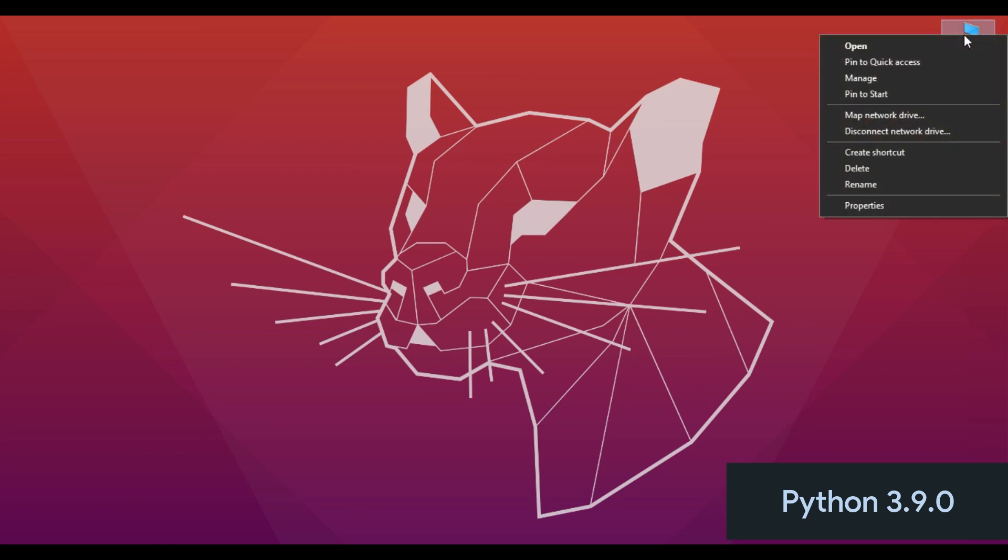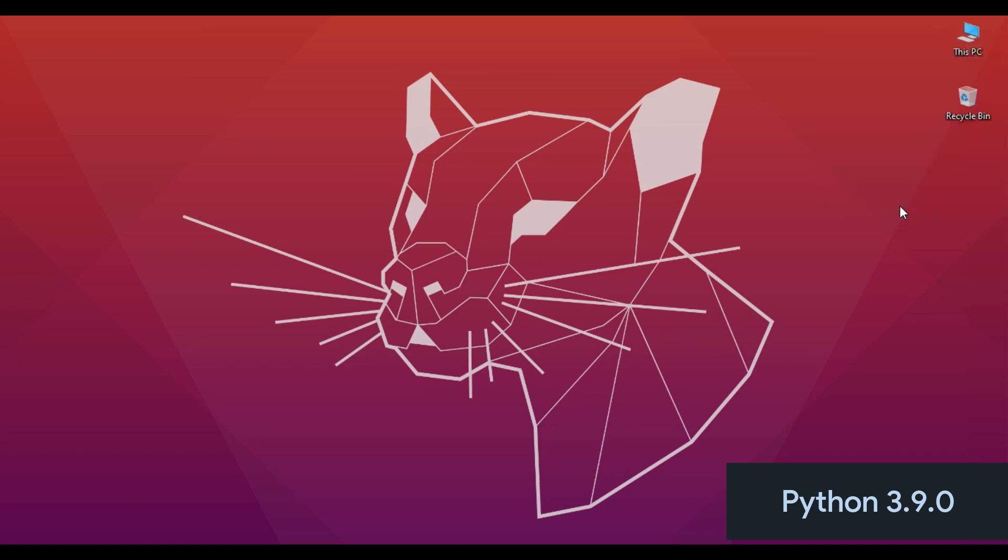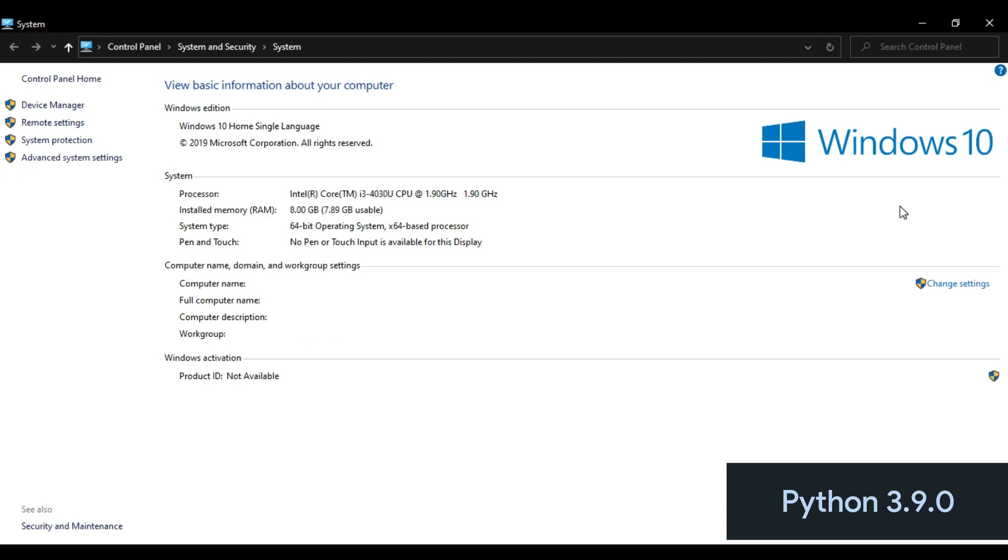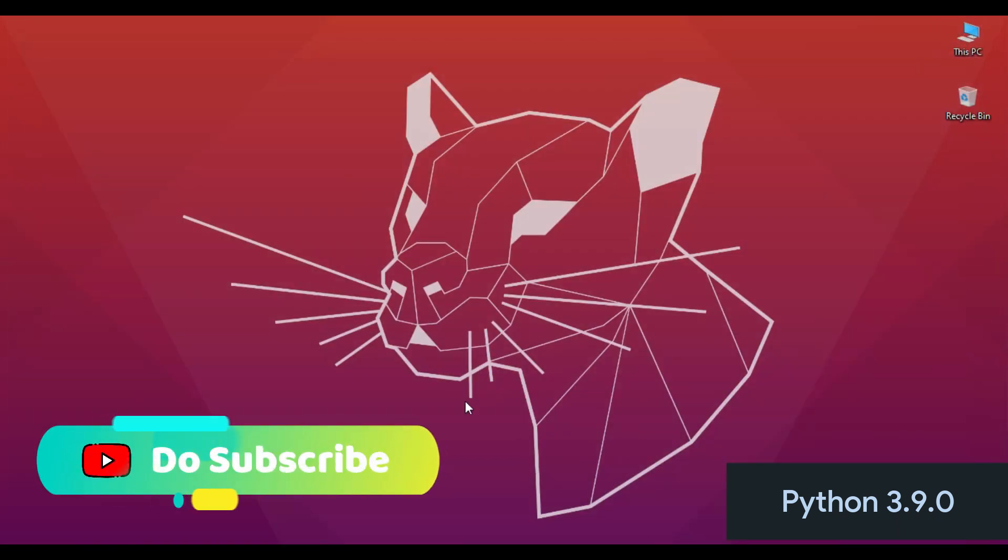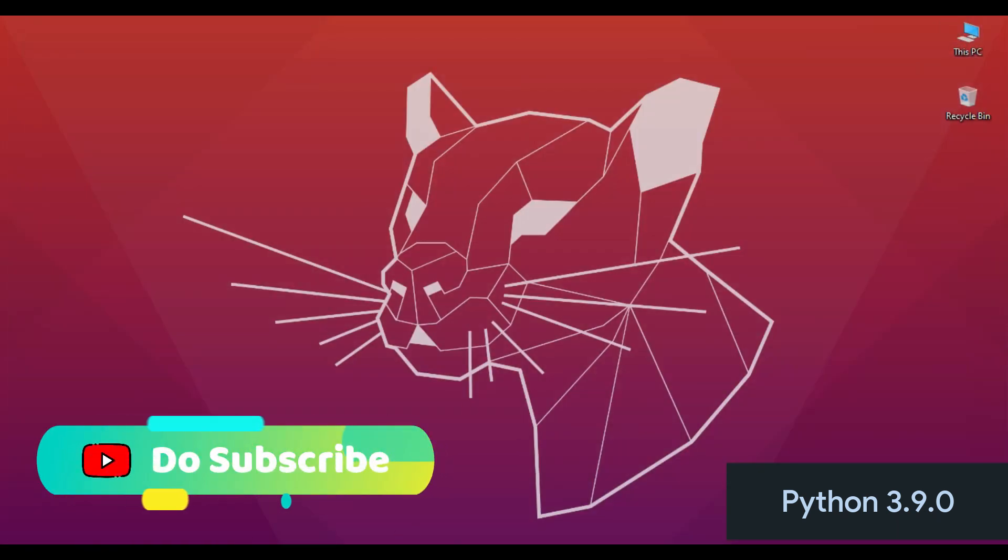Click on This PC, click Properties. Here you can find your system type. In my case it is 64-bit operating system, so I am going to download the 64-bit executable installer.